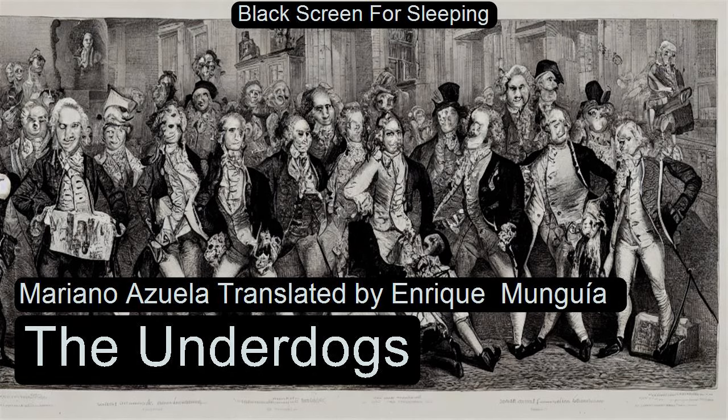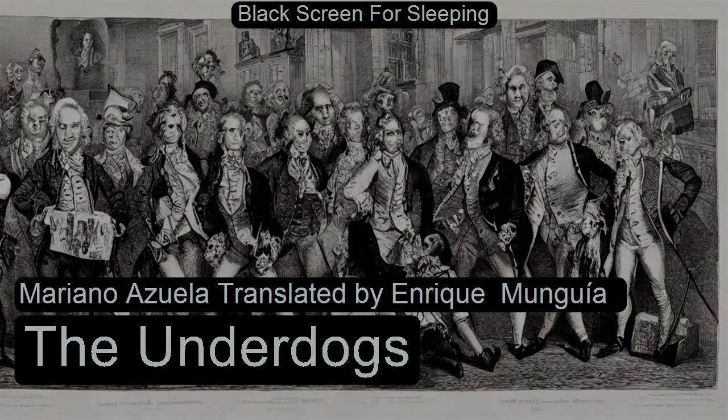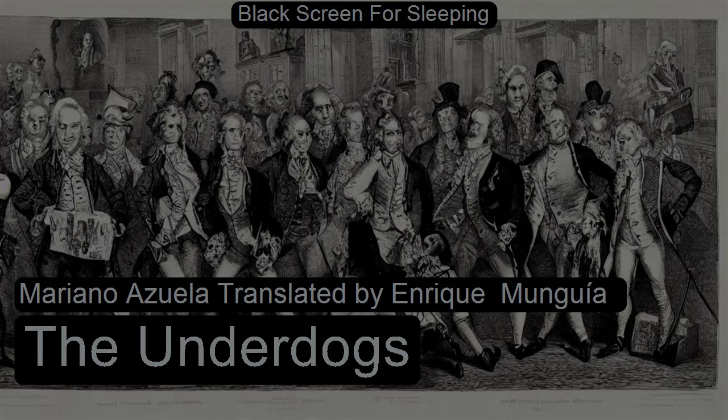Section 1 of The Underdogs by Mariano Azuela. This is a LibriVox recording. All LibriVox recordings are in the public domain. For more information or to volunteer, please visit LibriVox.org. Read by Mario Pineda. The Underdogs by Mariano Azuela. Introduction and Part 1, Chapter 1.